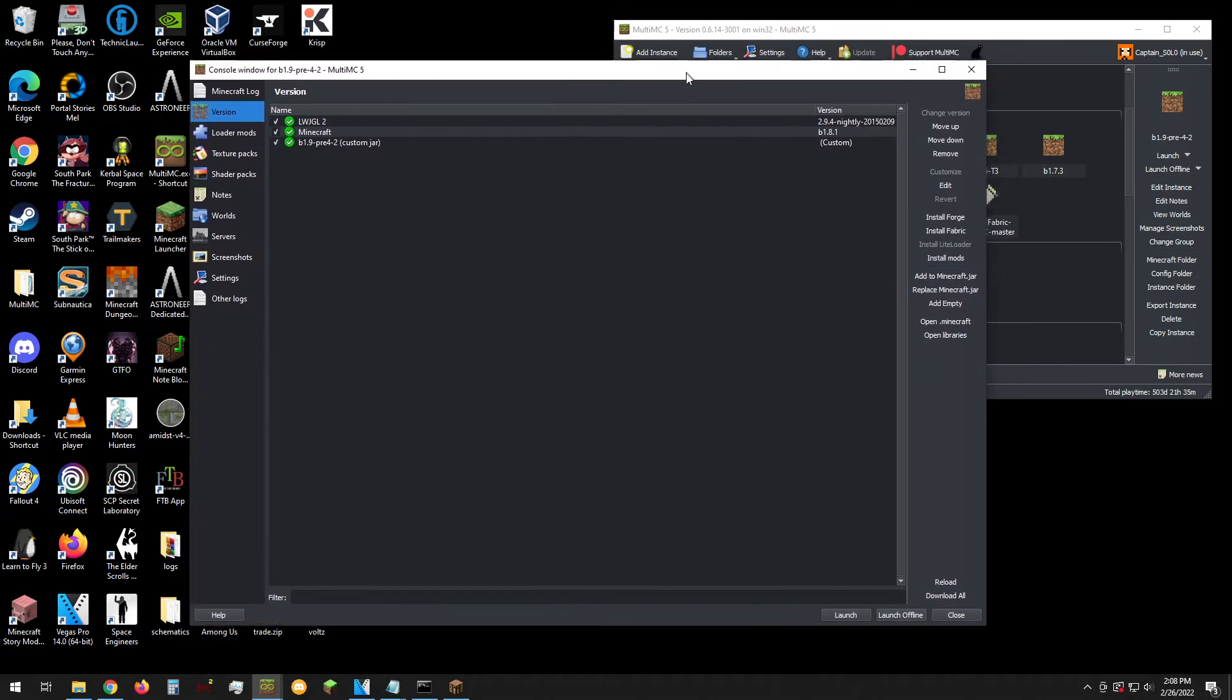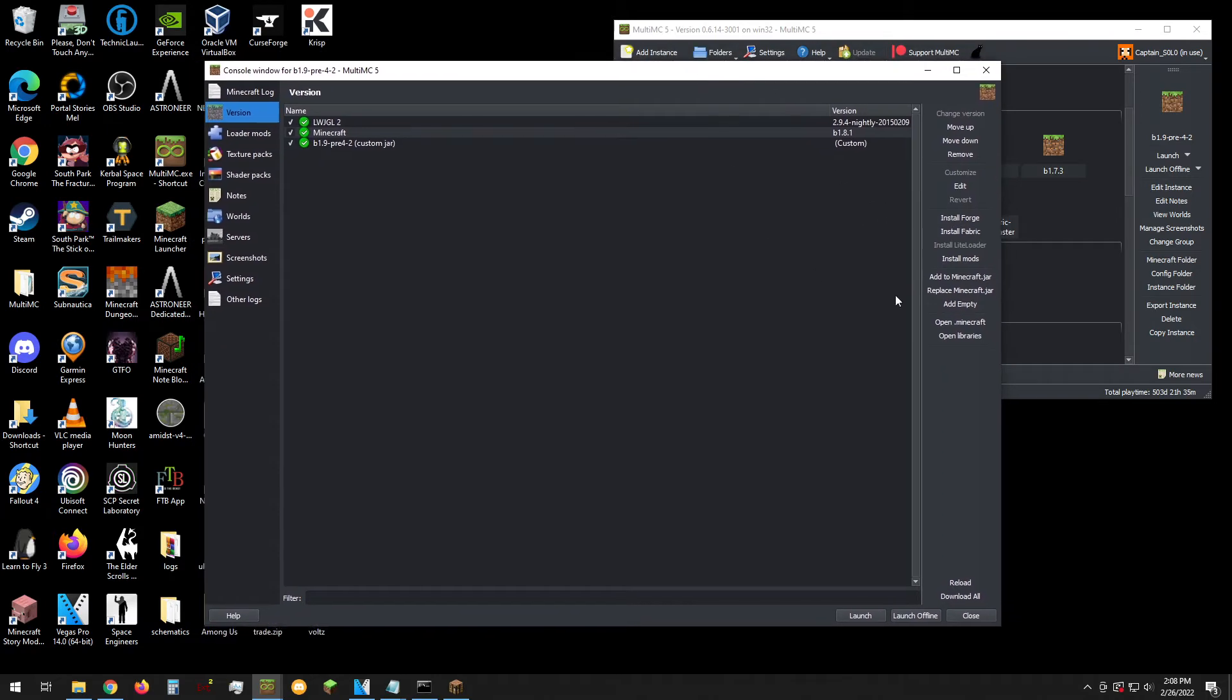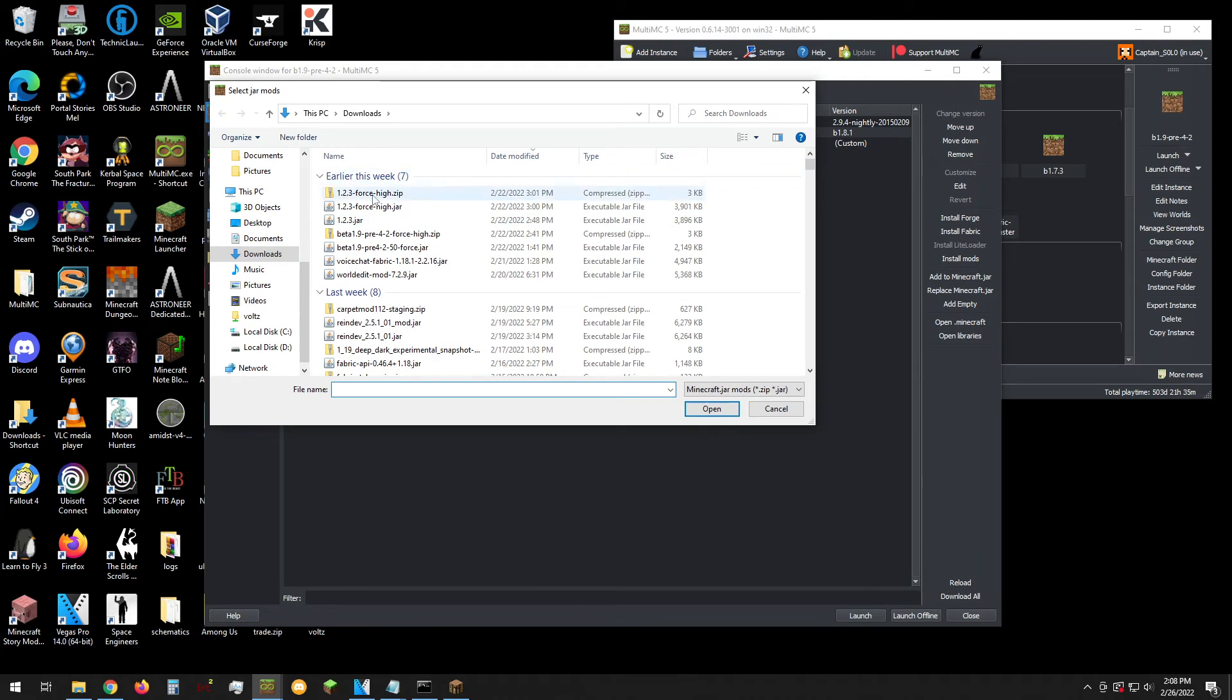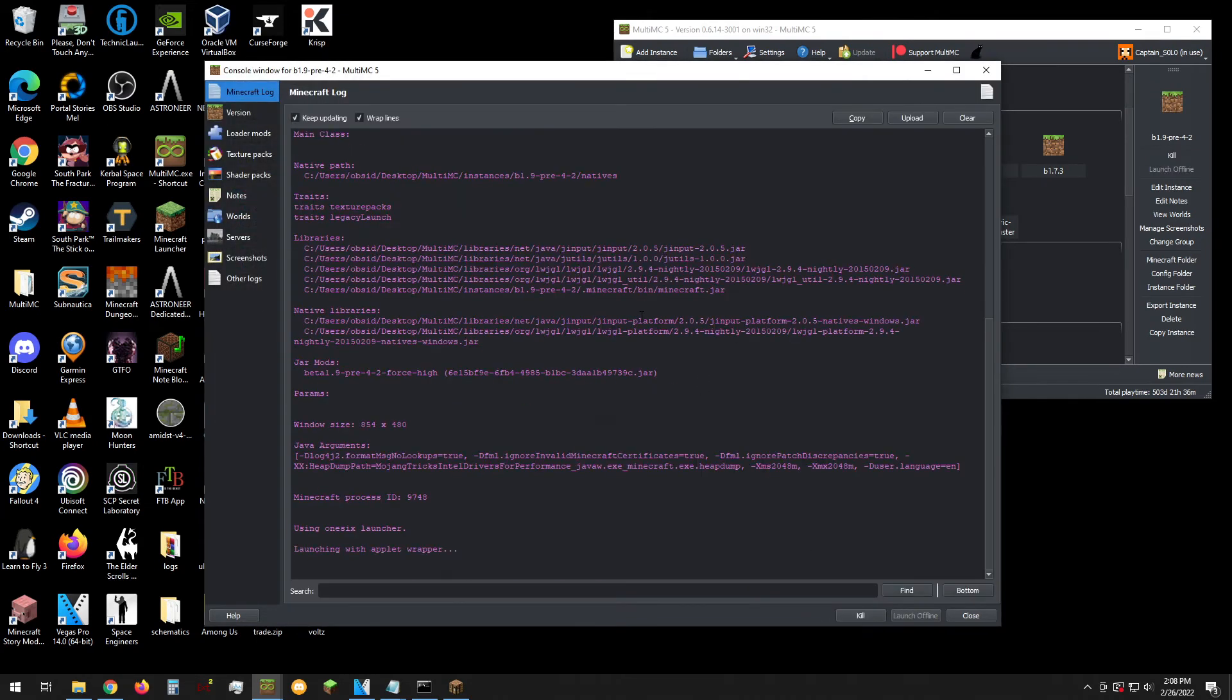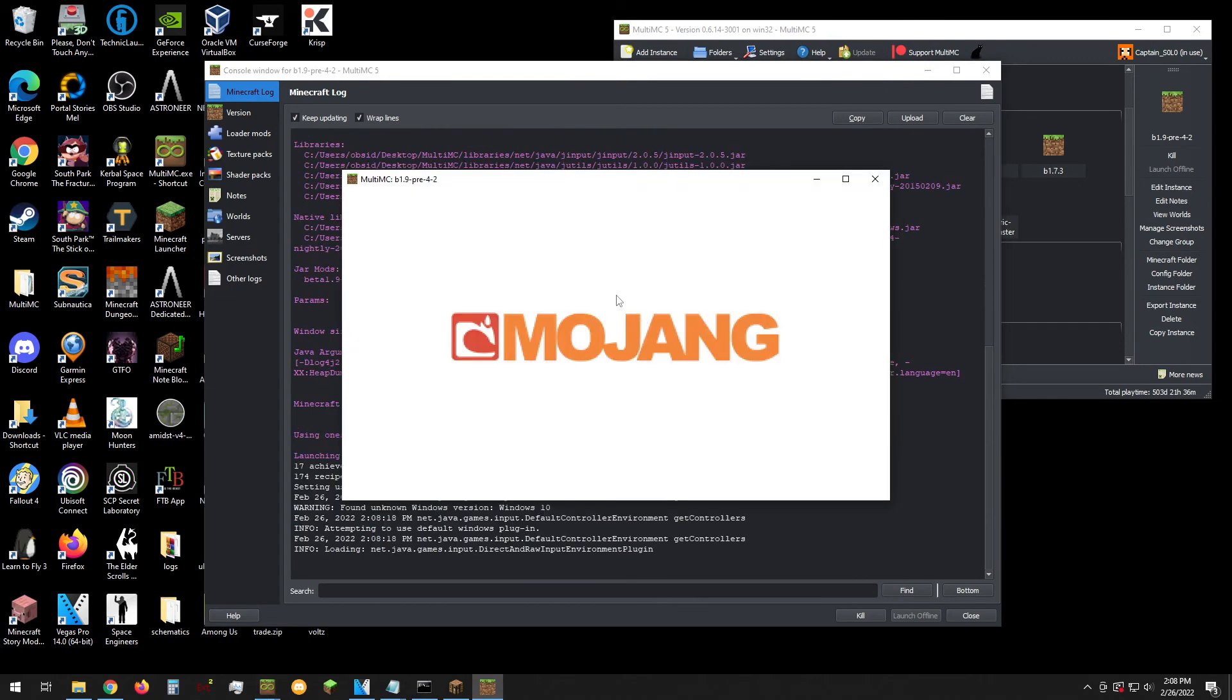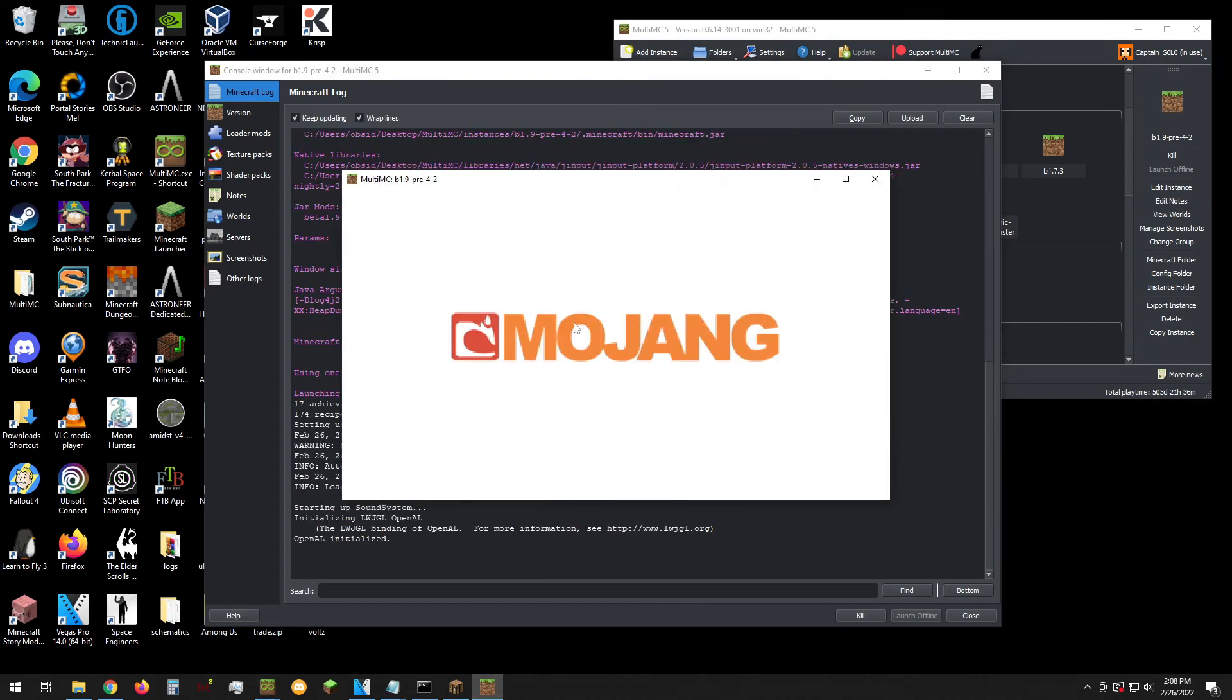So we have our instance. Add to Minecraft.jar. Select the zip file. Hit open. And there you go. It is now installed.